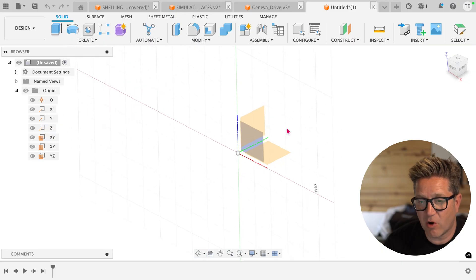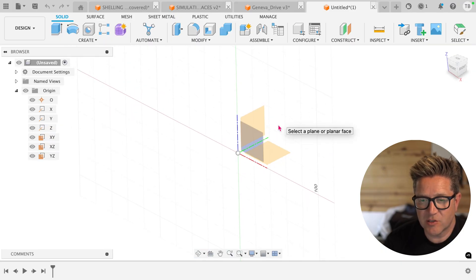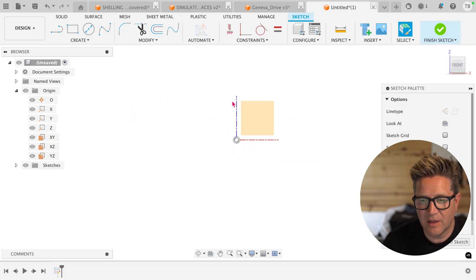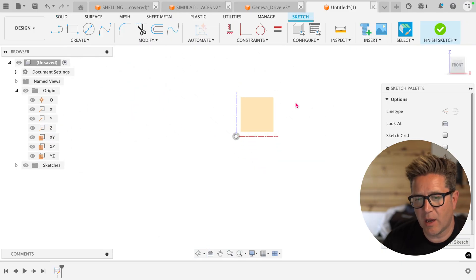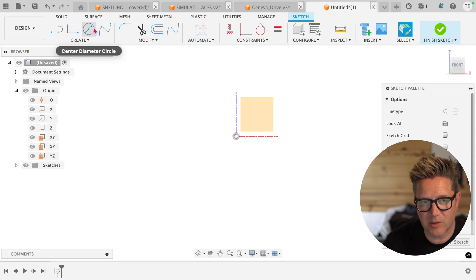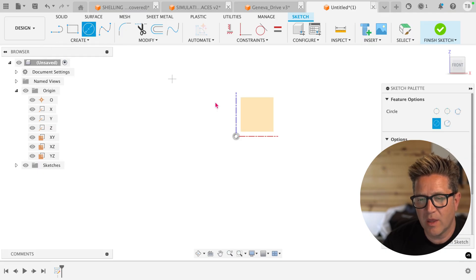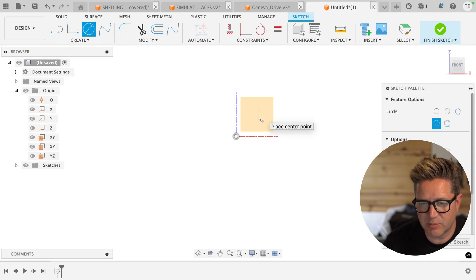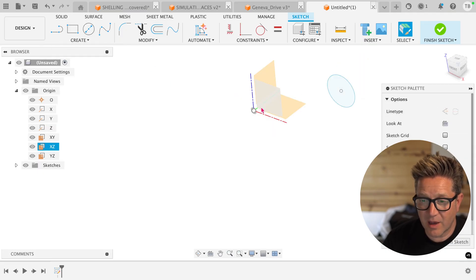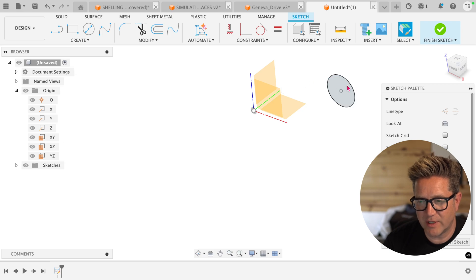These three planes are actually infinite, so you can sketch anywhere that would line up with this plane that I'm on. Even though I've selected this plane, I can come over and sketch here because this plane would stretch to reach this.